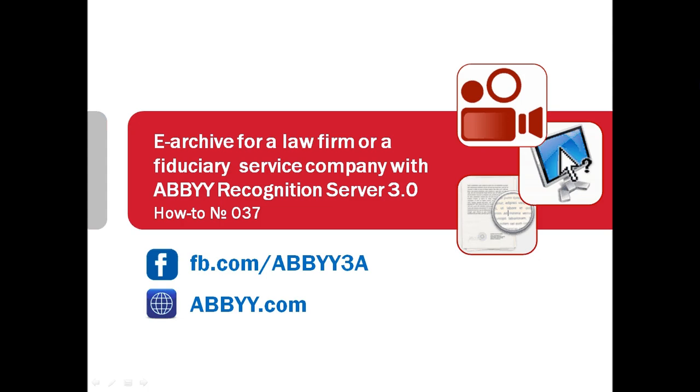Speed of service is crucial to survive in today's highly competitive environment, so it is becoming essential to have instant access to needed documents. Business of fiduciary service providers or law firms usually involves processing of huge amounts of paper documents.